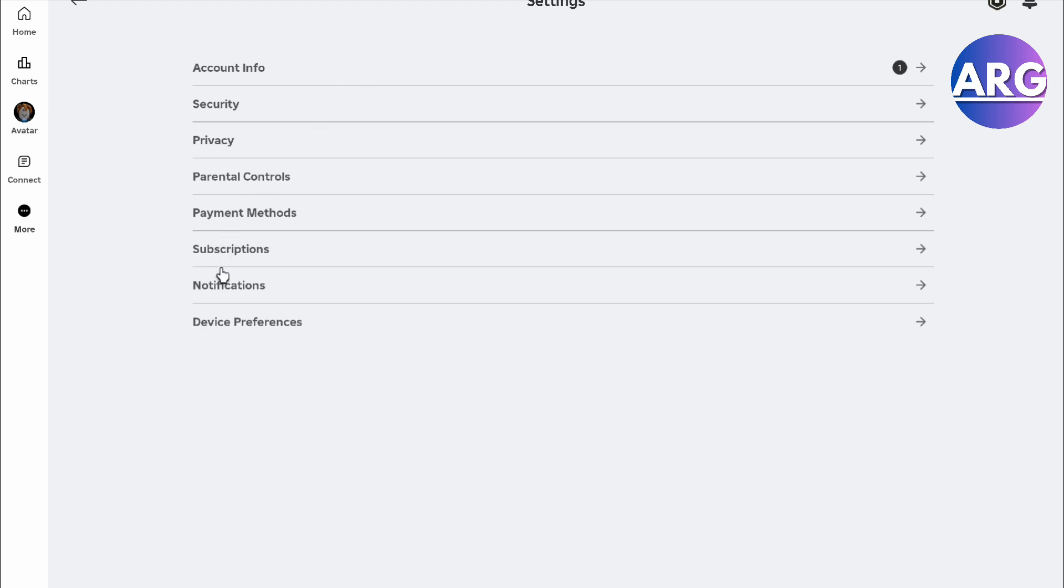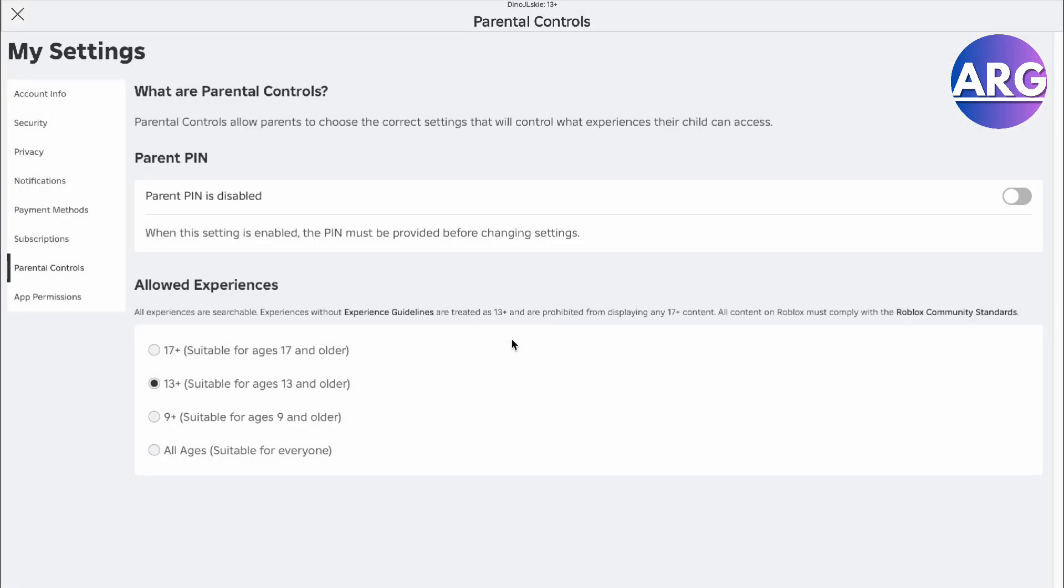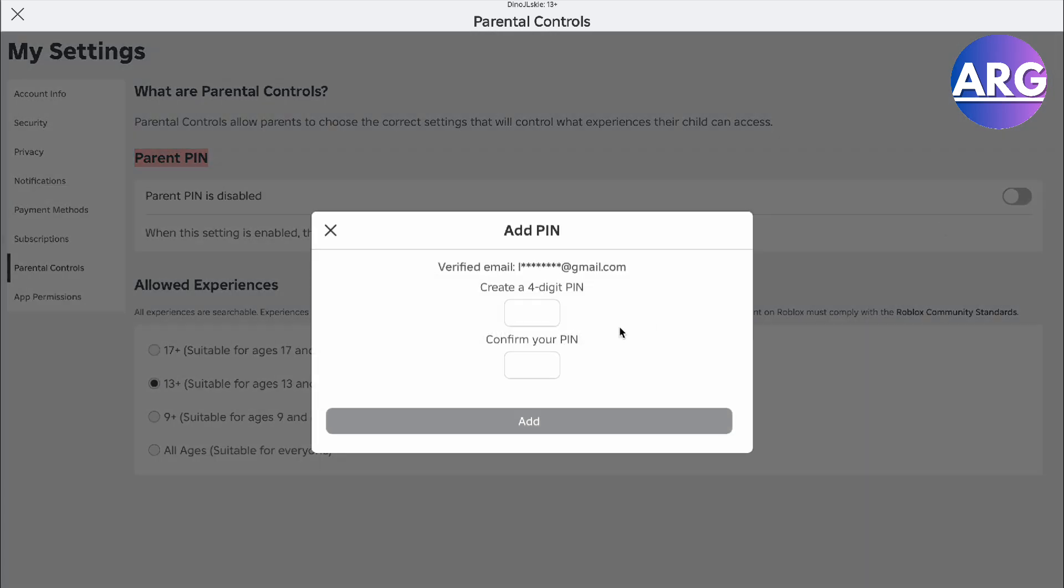The next thing after that is going to your Parental Controls. Here in Parental Controls, as you can see, you will have a Parent PIN. You can enable that right here, but you'll have to be verified. If you're not verified, it's going to ask you to be verified first using your parental email or your own email.